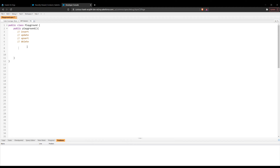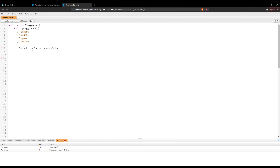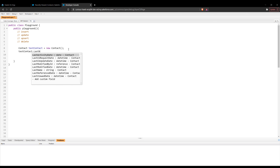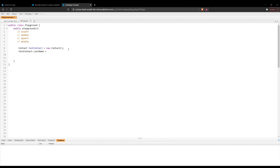Starting with the insert — let's say we wanted to enter a contact into our system. I would start by instantiating a contact variable. I'll call it test contact and create a new contact. Inside the constructor we can define all the fields we want, or do it outside. In this case, this org only has one required field for this object, which is just the last name. So I'll set last name equal to test contact, and then to insert into the system, all we have to do is use the insert keyword and insert the test contact.